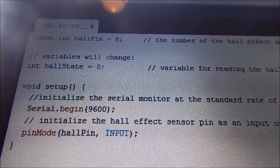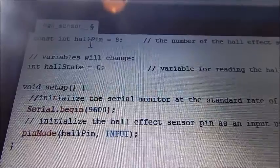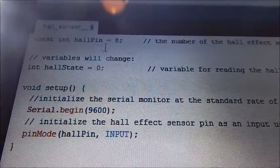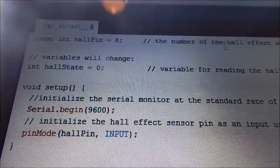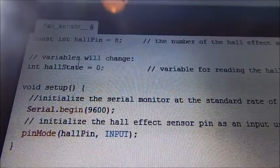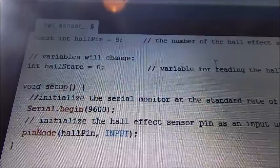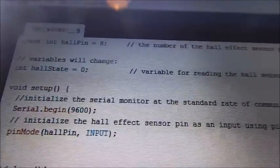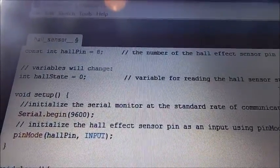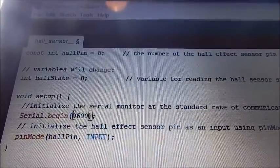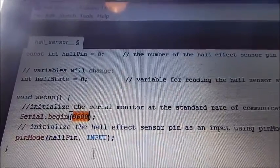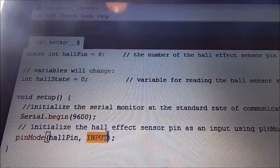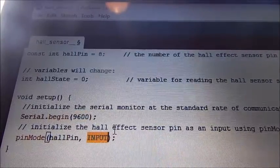Right then, this little first bit of code, we need to say the hall pin is on pin eight, which is the number of the hall effect pin. And then we need to create a variable for the hall state. So that is zero variable for reading the hall sensor status. Then in the void setup, we need to begin the serial monitor at the standard rate of communication at 9,600. And we need to say that the hall pin is an input.